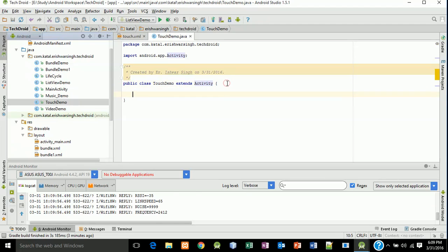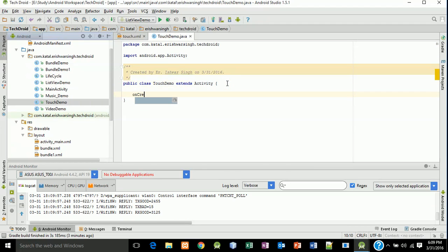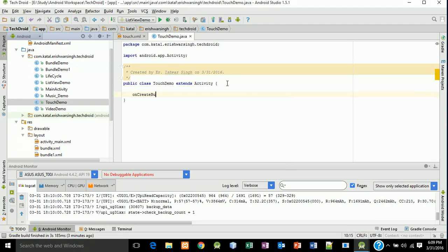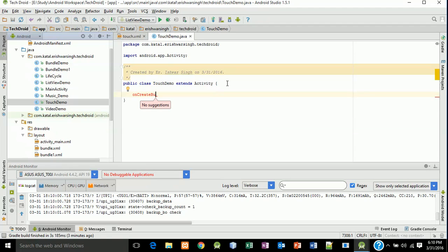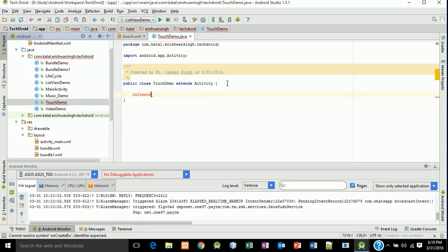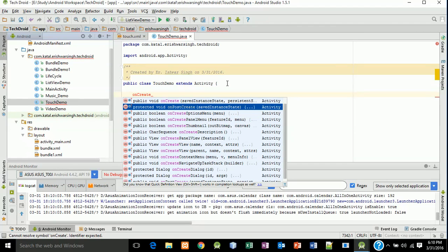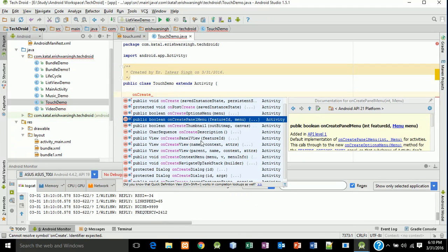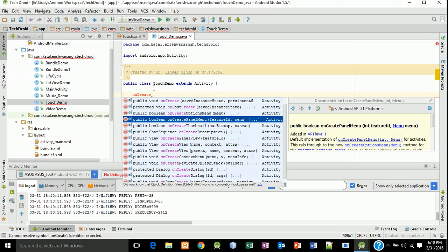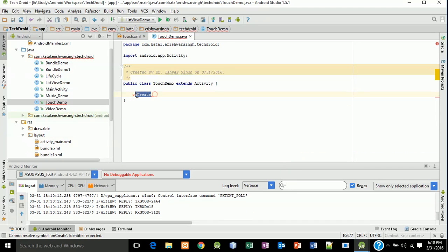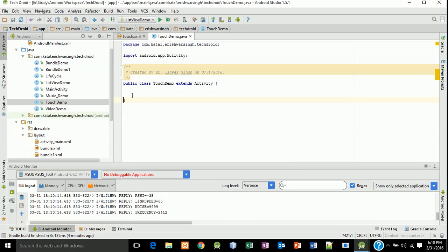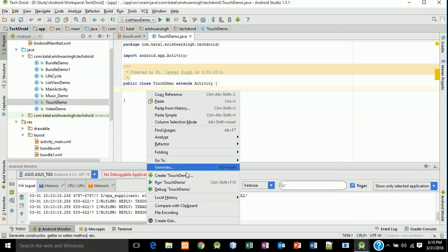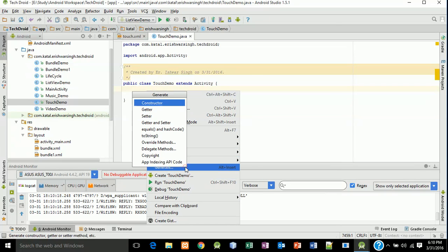Now onCreate bundle. Here is onCreate bundle, just find it by right-clicking generate, override methods, onCreate saved instance state bundle.